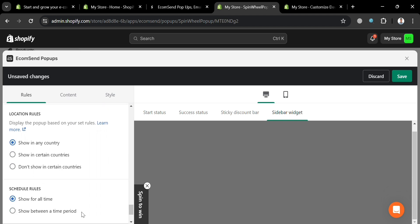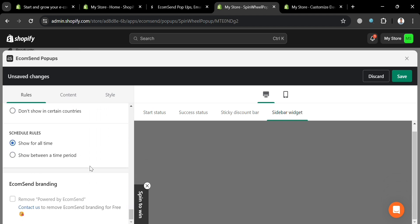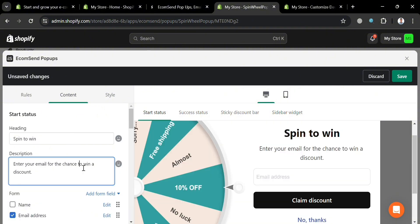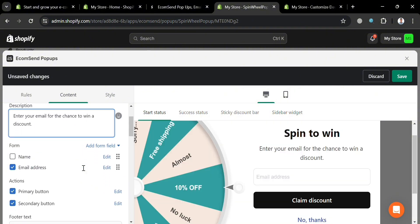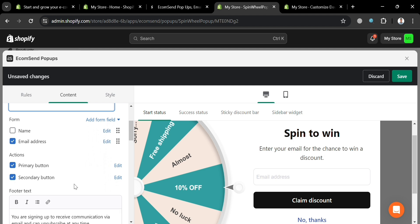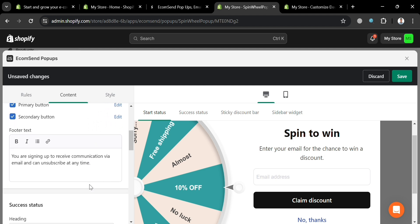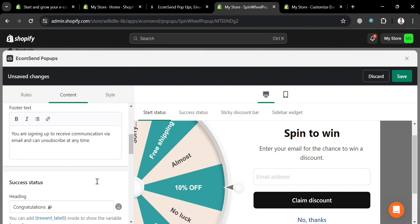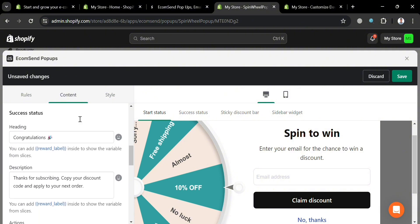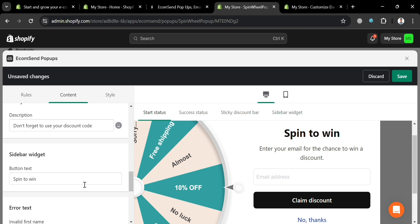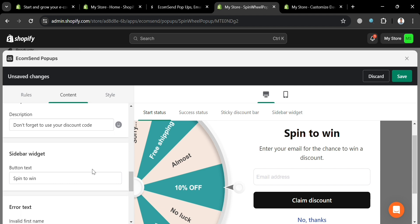Under the 'Rules' section, you can configure page rules, occasion rules, and other details. On the top panel, navigate to the 'Content' section to customize the start status, the description of your pop-up, required form fields, and other options. Under 'Success Status,' you can see the heading and context that appears after a successful submission, along with a specific button.